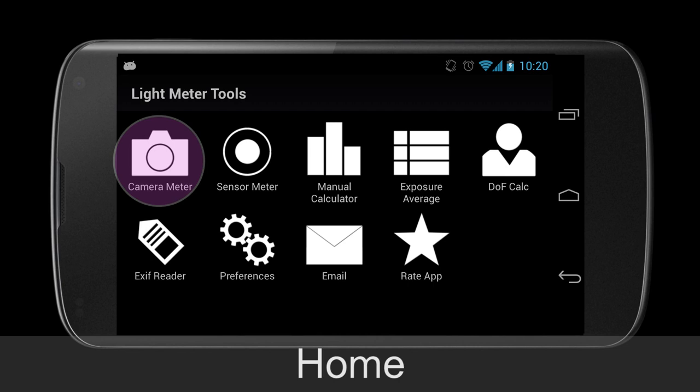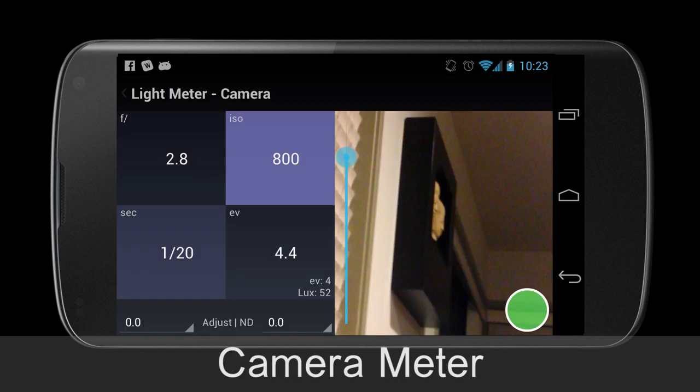Returning to the home screen, next we are going to discuss the changes I made to the camera meter. The controls are exactly the same across the meters, including the manual meter and exposure average controls.